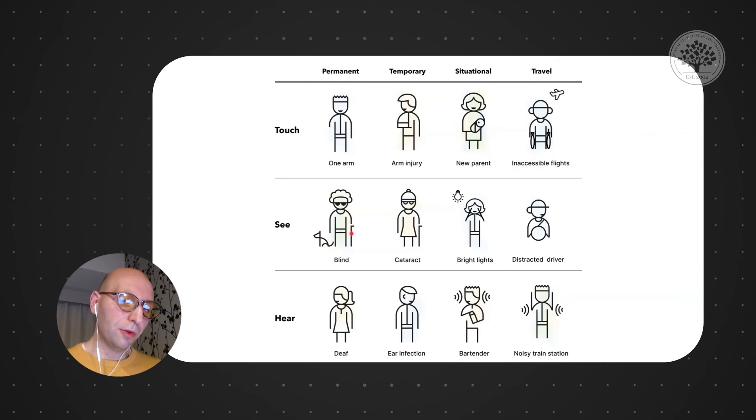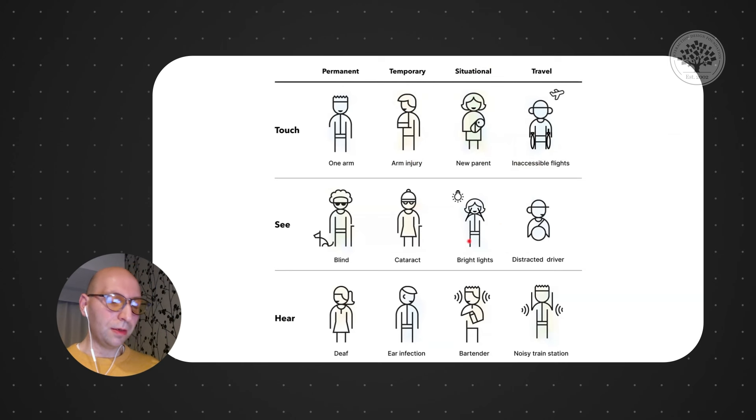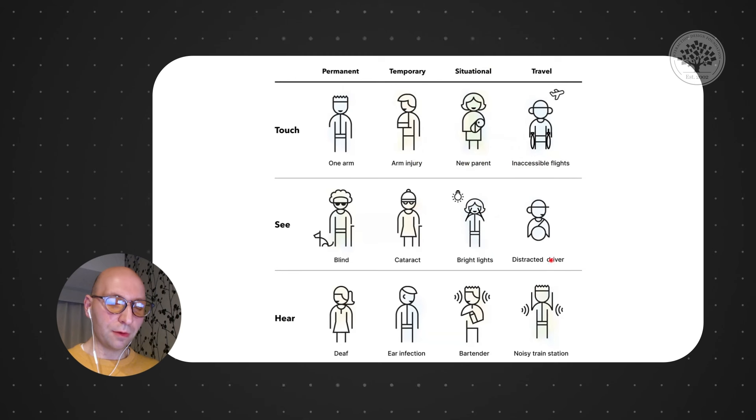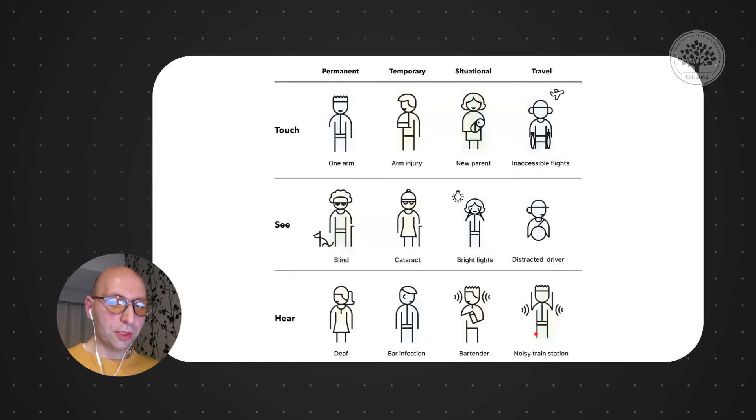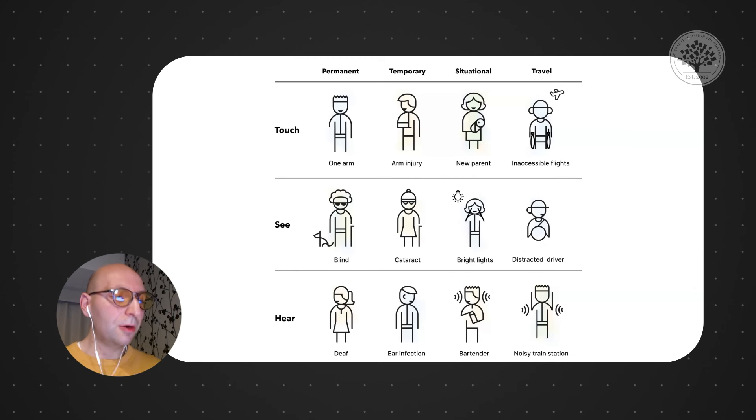And then if you're looking at the seeing, well, you could be blind, but you could also have a cataract, or just don't lag, or be kind of blinded by bright lights, or you could have a distracted driver. So again, if you start doing this, all of a sudden, the accessibility is perceived very differently in your organization.